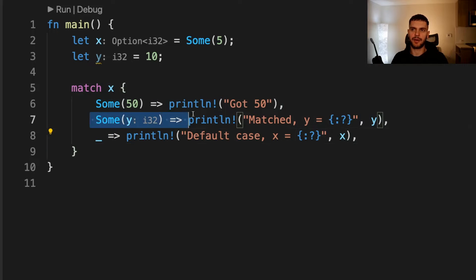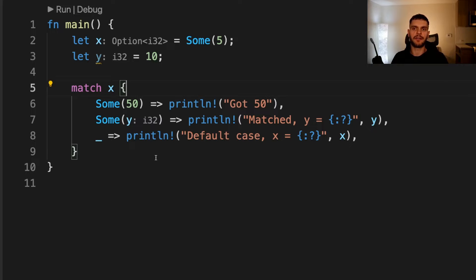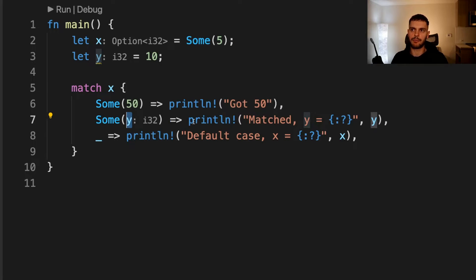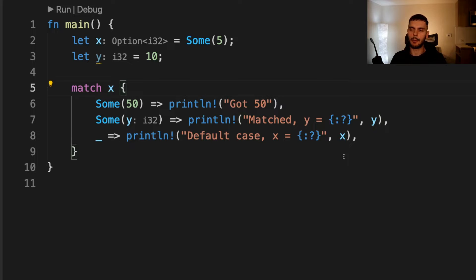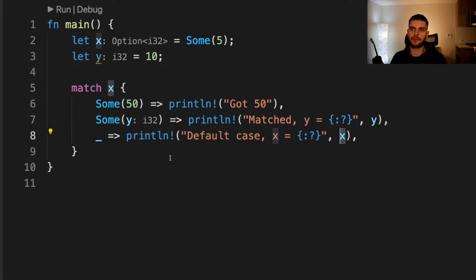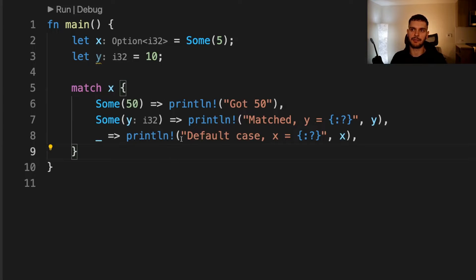In this example, the second branch is using the named variable pattern — y is the named variable. One thing to note here is that the match block creates a new scope, so variables defined within the match block will shadow variables outside of it. Specifically, the y defined inside the match block will shadow the y defined outside. So when we print, this y is not going to be the y defined above — it's going to be whatever is stored in the Some variant. However, the variable x inside our catch-all arm is the same variable as defined above, because there's no variable named x inside this block to shadow it.